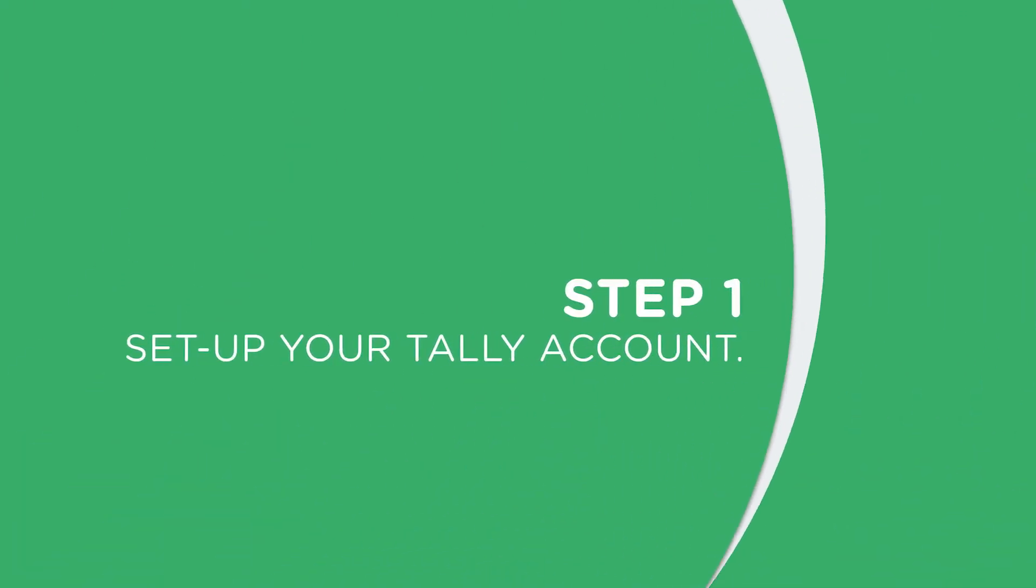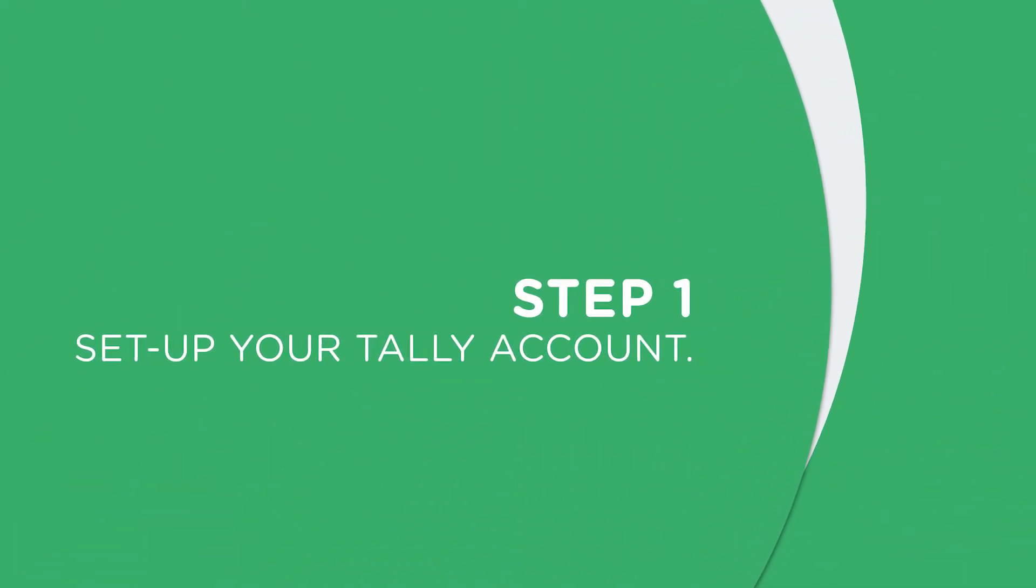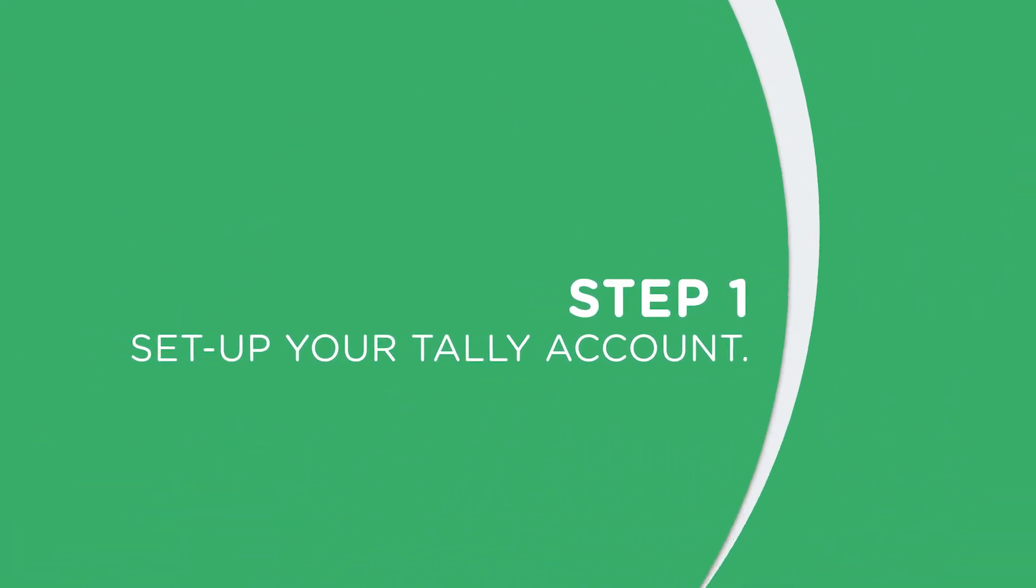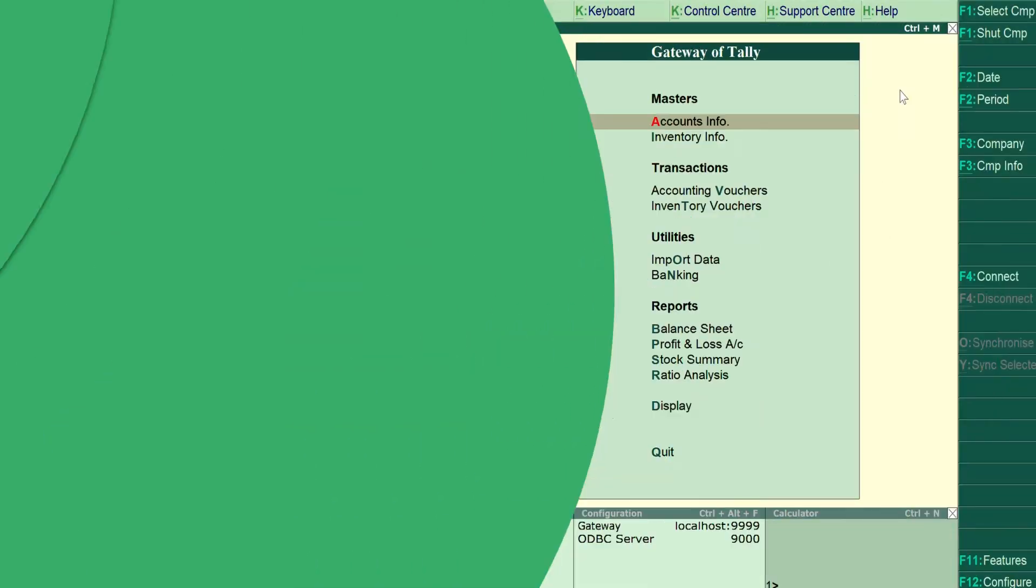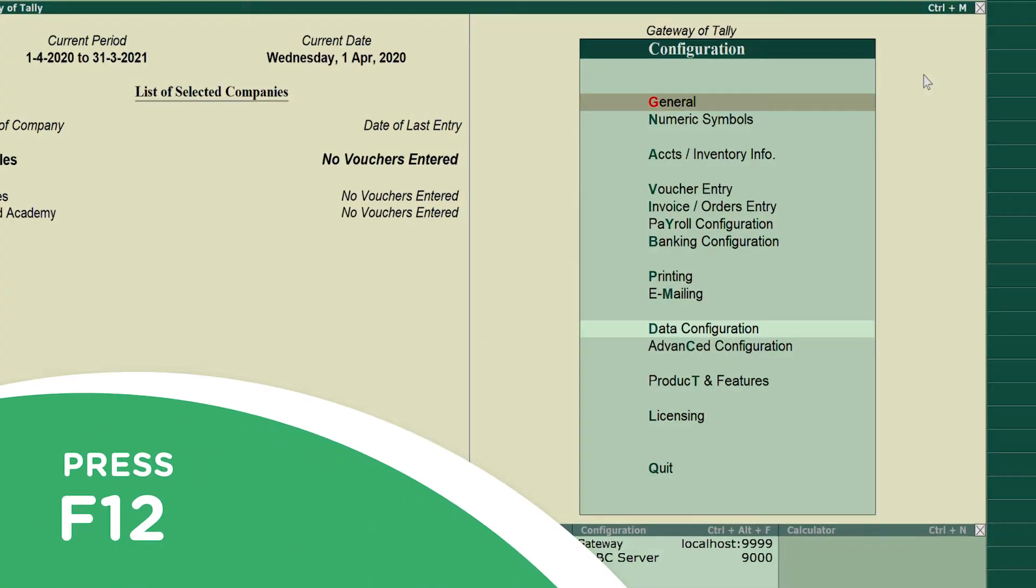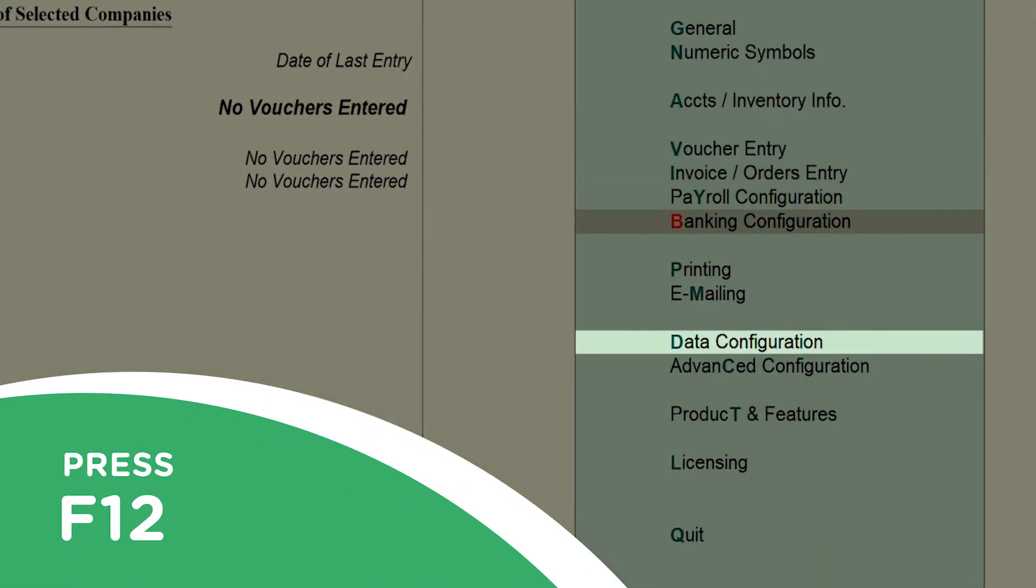Step 1: Set up your Tally account. On Tally ERP 9, press F12 and select Data Configuration.